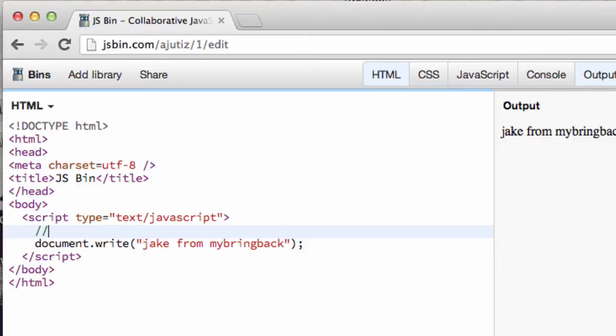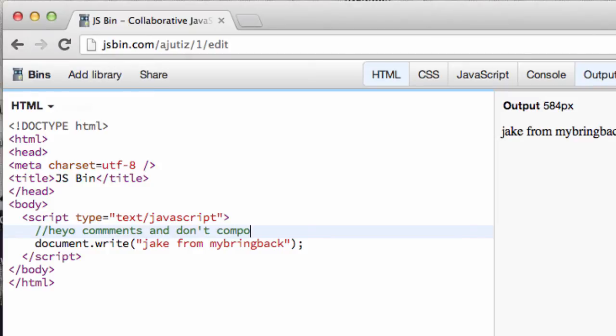Because all we're going to write here is, hey, comments and don't compile me. Alright, so that first forward slash forward slash is going to allow the compiler to skip over that particular line.